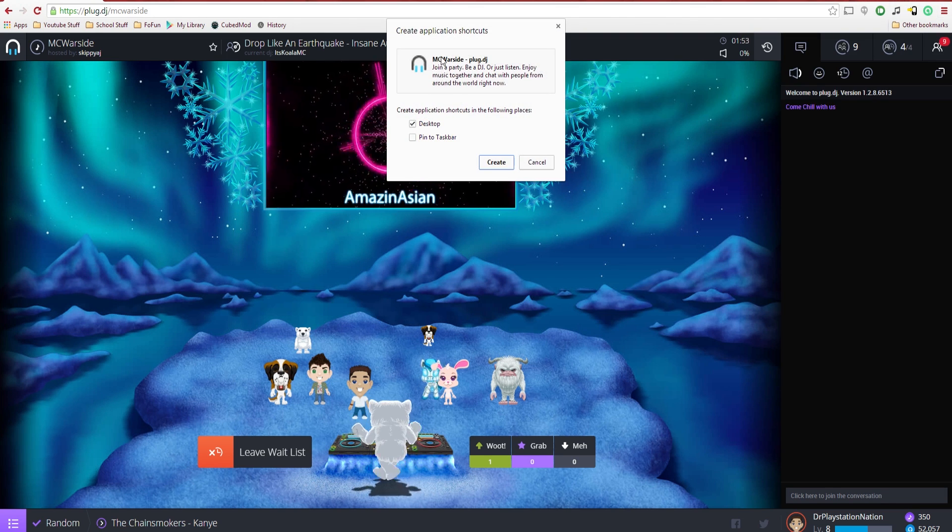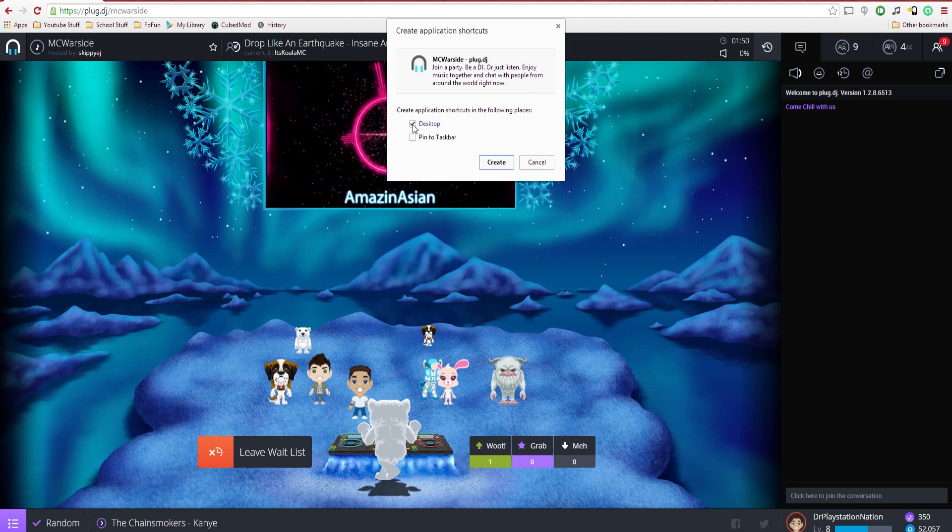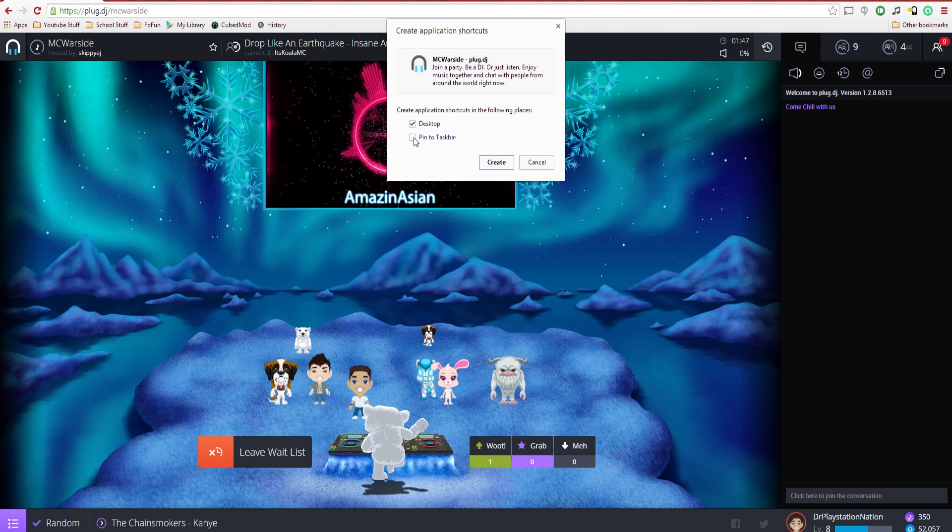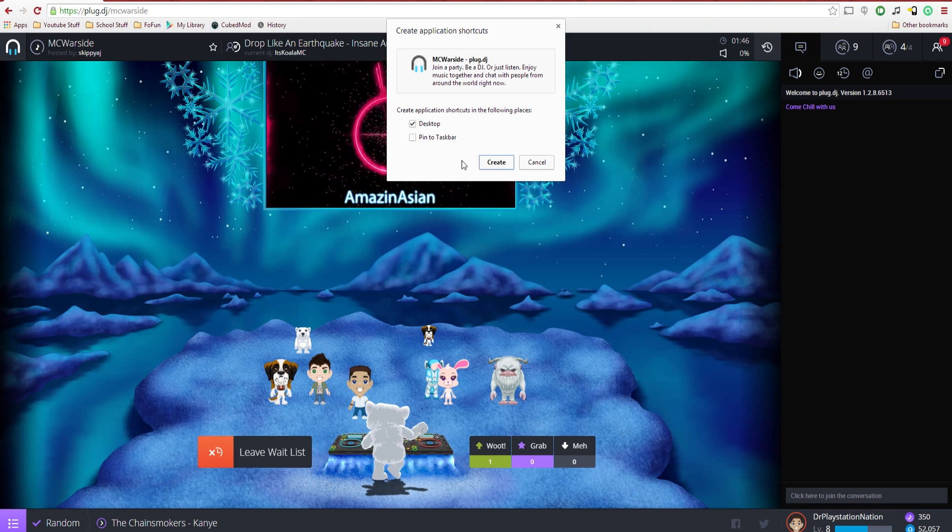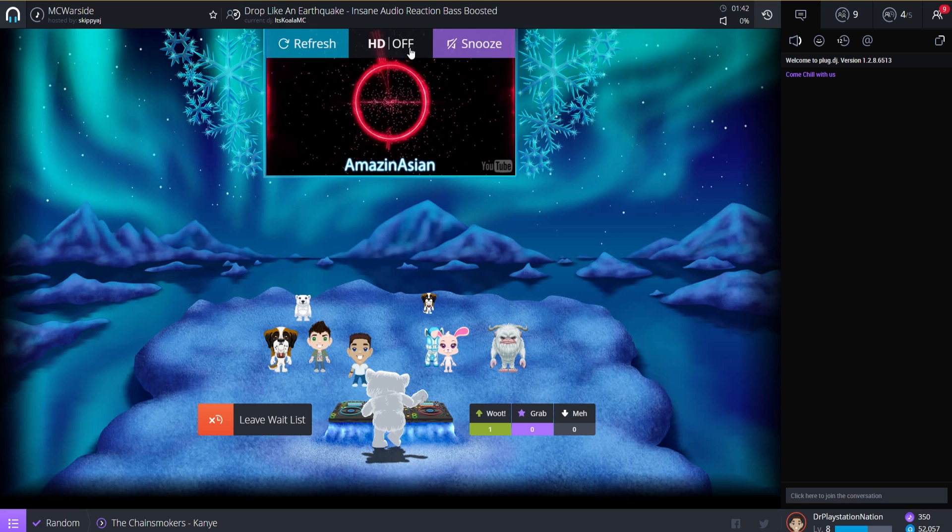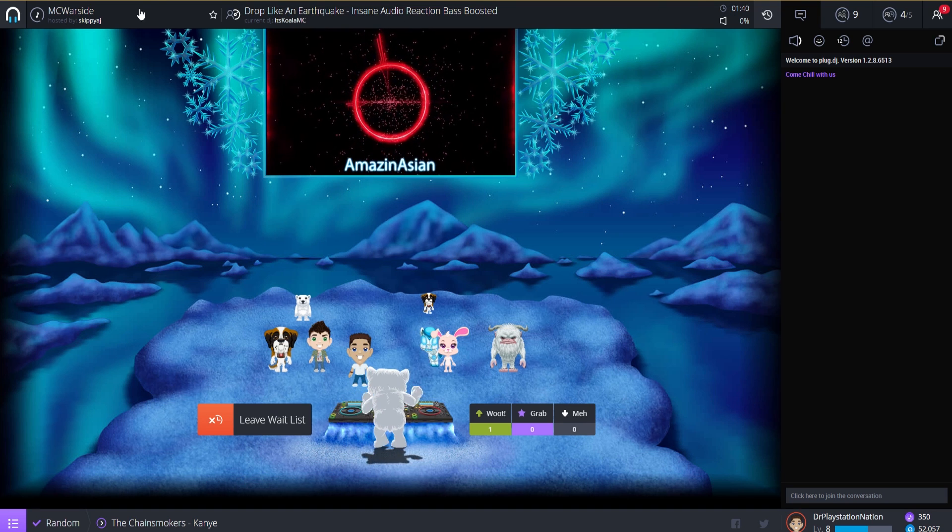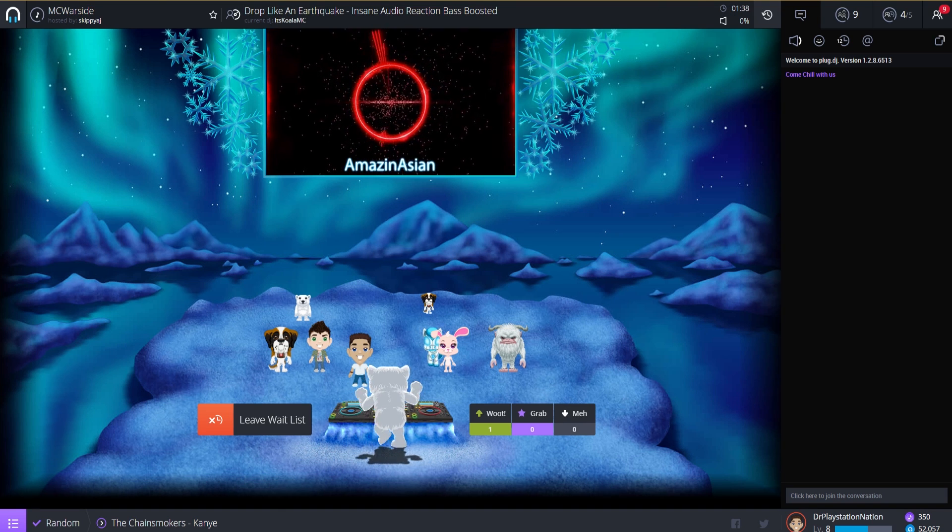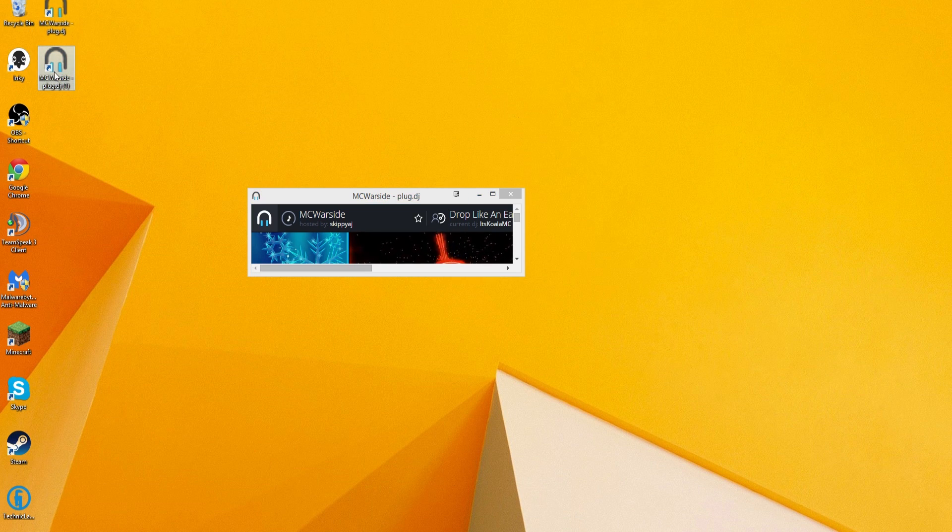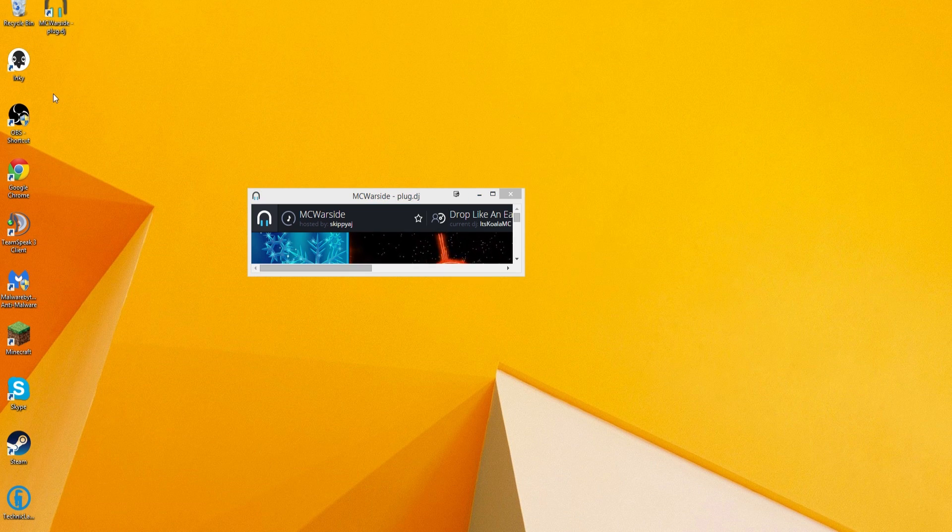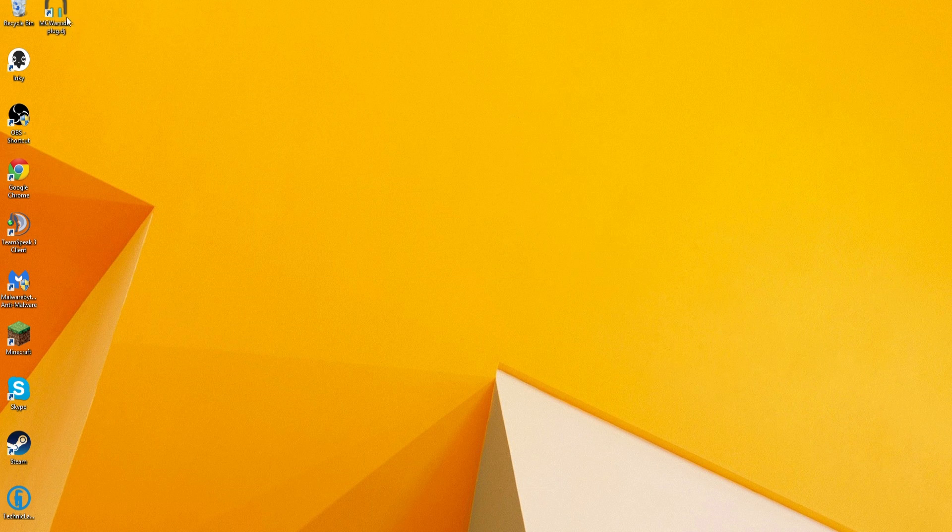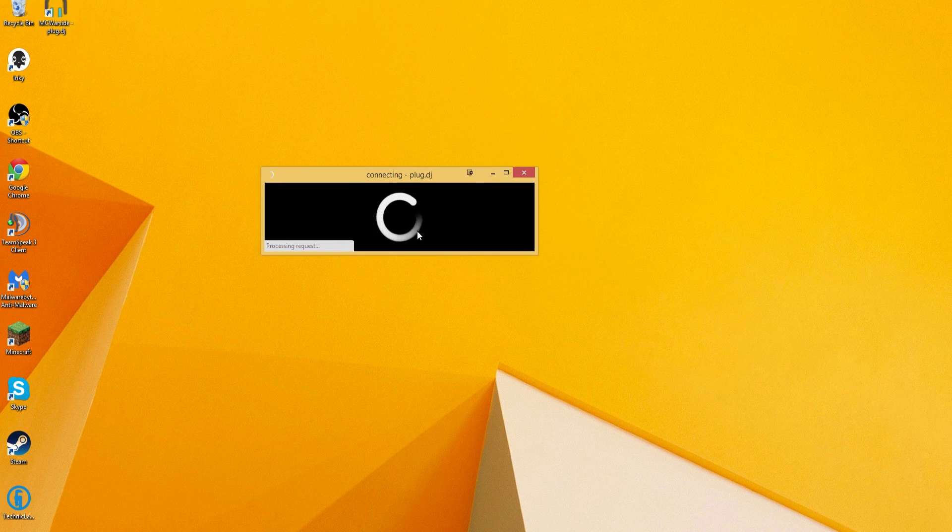When you click that, it's going to pop up with this MC Warside.plugdj. You're going to just check desktop, or if you want to pin it to the start bar, you can. I have already done this. Once you hit create, it's going to pop this guy into a little window like this. So as you can see, there's no bar anymore. It's just this guy. And it's actually going to give us a little application shortcut here. Say we were to want to start streaming. We click this guy and it opens up immediately.